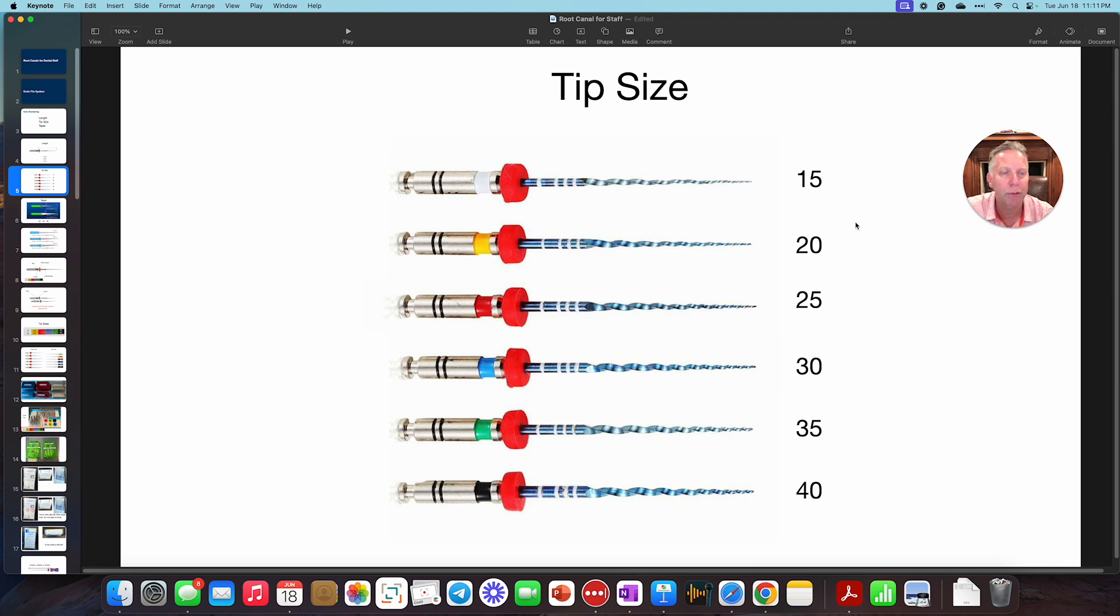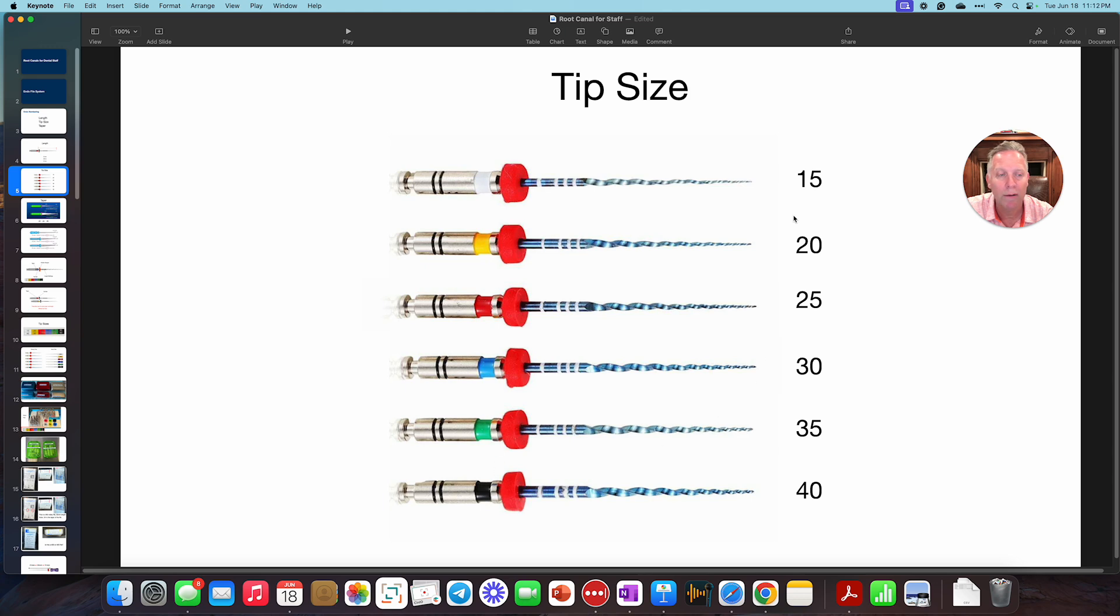So this is a measurement of, you see it's 15, 20, 25, 30, 35, 40, and so forth. They also have color coding that goes with each one of these different sizes.